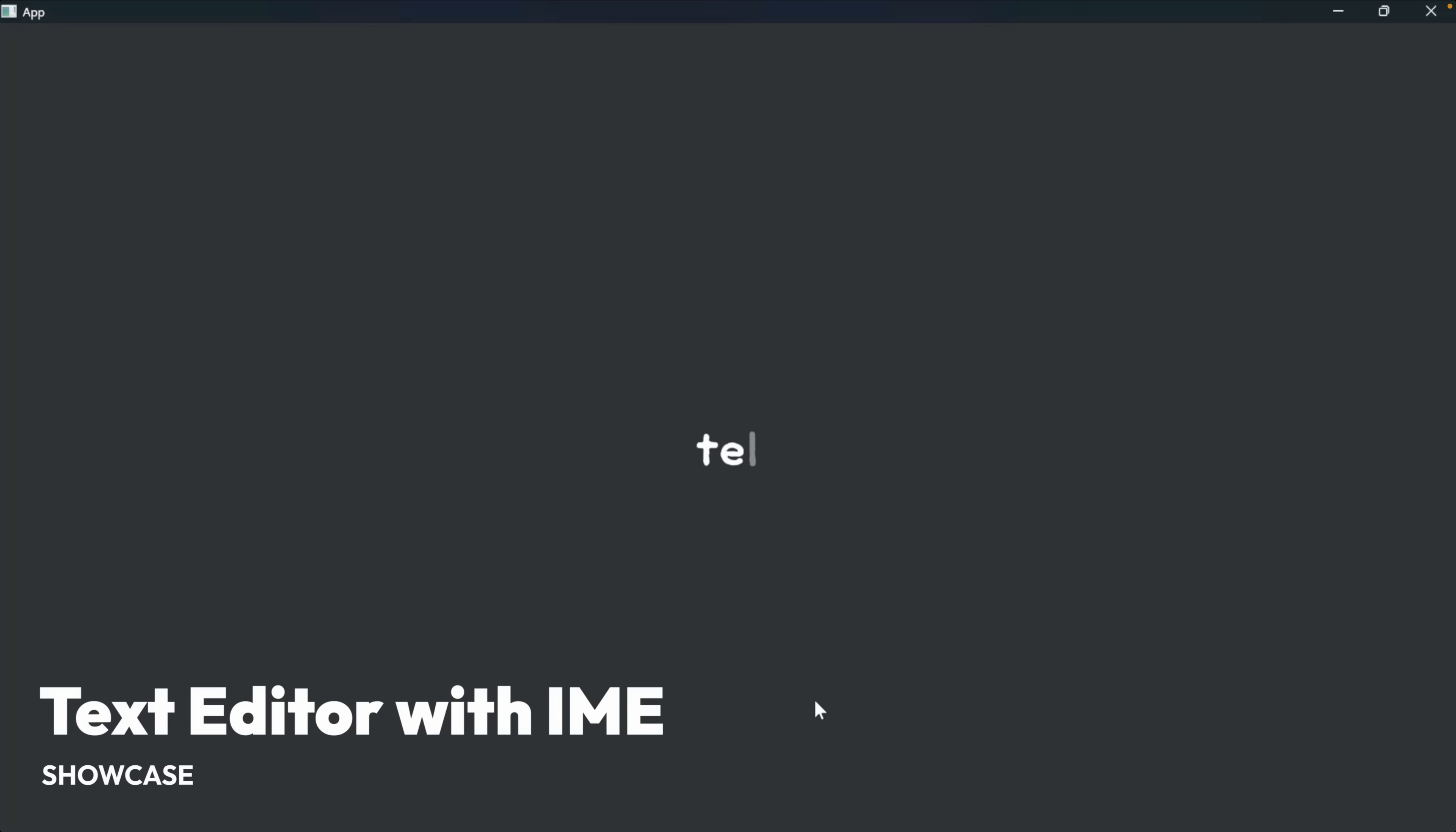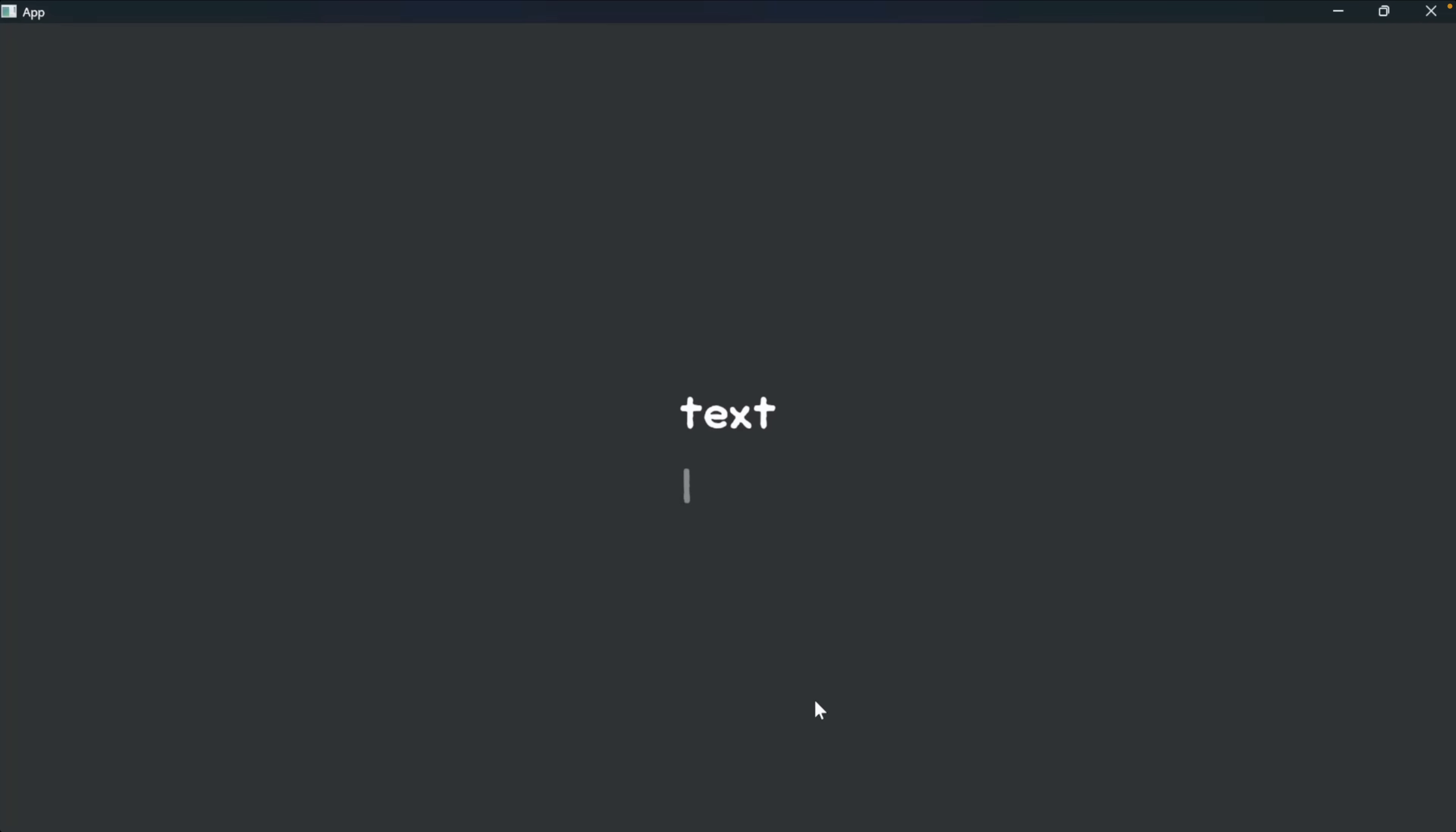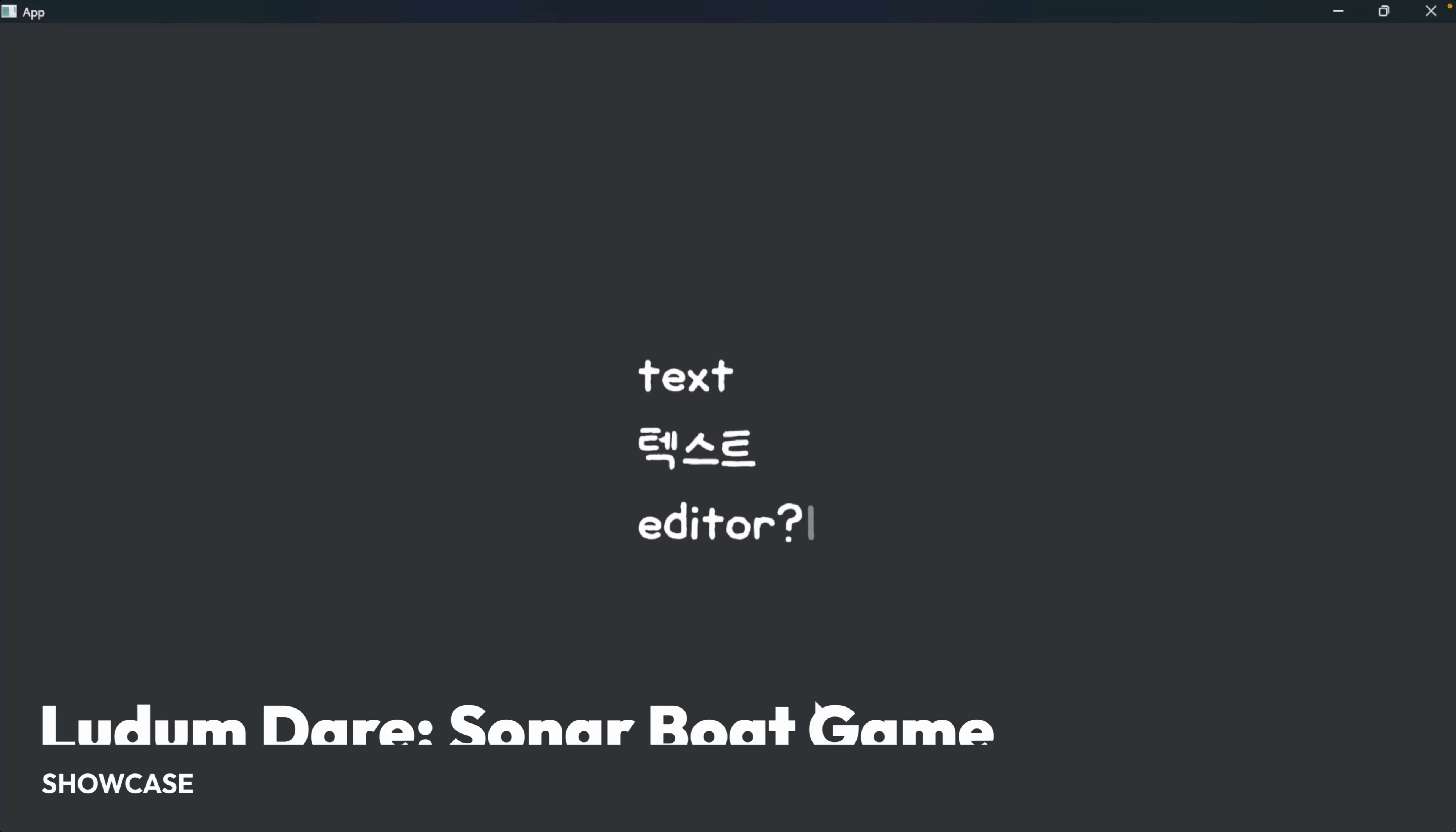And next up, we've got a text editor with input method editor support. Input method editors let users enter non-QWERTY characters by typing a combination of keystrokes or making a sequence of mouse operations.